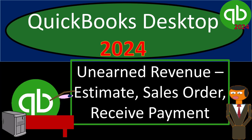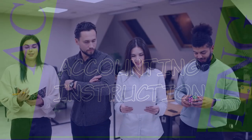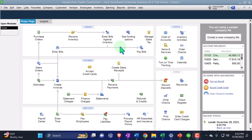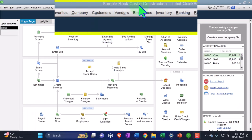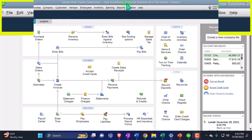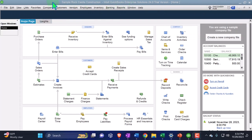QuickBooks Desktop 2024: Unearned Revenue, Estimate, Sales Order, Received Payment Forms. We're in our QuickBooks Desktop sample company file set up in a prior presentation using the Enterprise version of QuickBooks Desktop, so we can practice using the new unearned revenue feature.